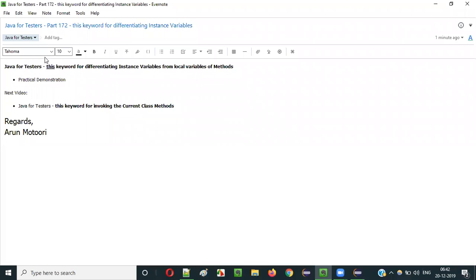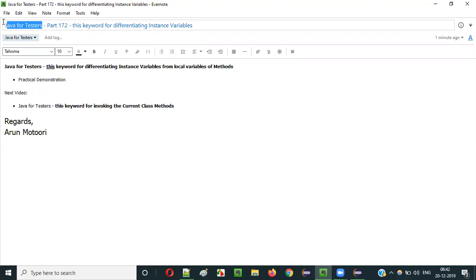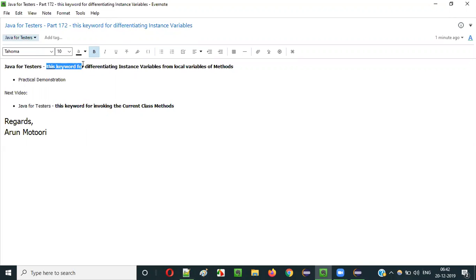Hello everyone. In this video session, I am going to explain part 172 of the Java for Tester series — using the 'this' keyword for differentiating the instance variables of a class from the local variables of methods.